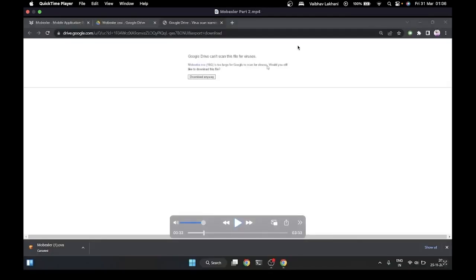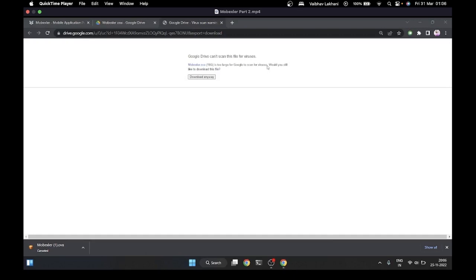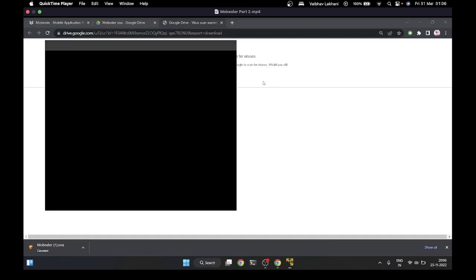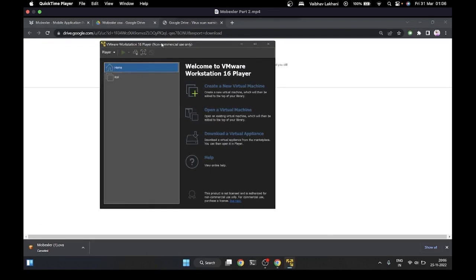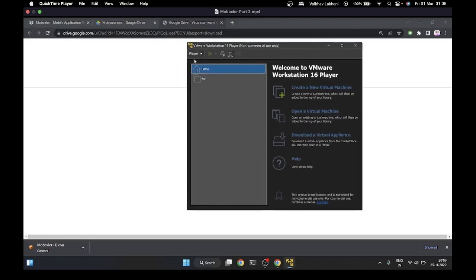Welcome back to this video. As you can see, I've switched over to my Windows machine and I've already downloaded the MobExler OVA file. Let me show you how you can install this OVA file into your virtual appliance. You can either use VMware Workstation Player or VirtualBox. The MobExler OVA file works perfectly with both. I'm going to demonstrate how to install MobExler inside VMware Workstation Player.